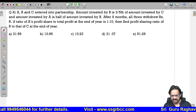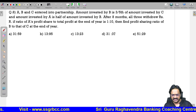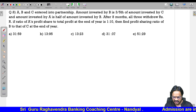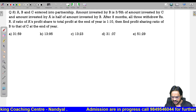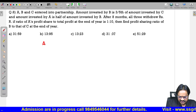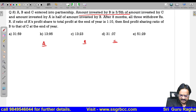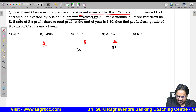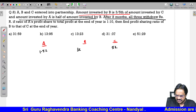Next question: A, B, C entered into a partnership. The amount invested by B is three-fifths of the amount invested by C, and amount invested by A is half of the amount of B. After 8 months, all 3 withdraw some amount R. If the ratio of A's profit to total profit at the end of the year is 1 to 10, find the profit sharing of B to C.